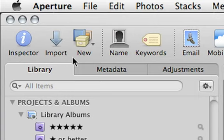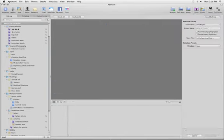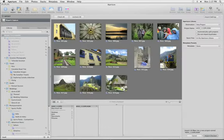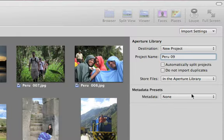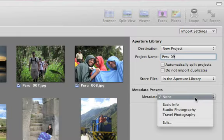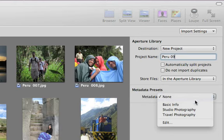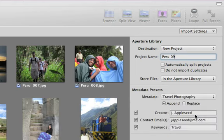You can also apply metadata presets while importing photos from your camera. Just choose Metadata Presets from the Import Settings pop-up menu and pick the preset you want.